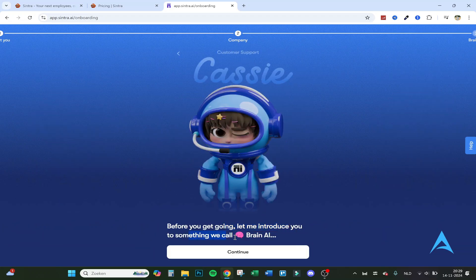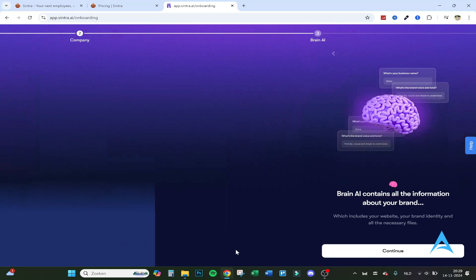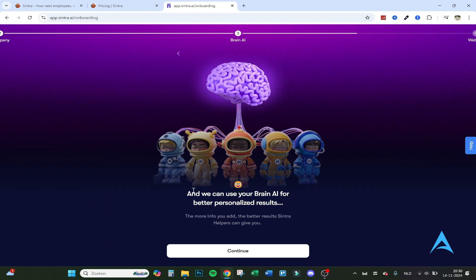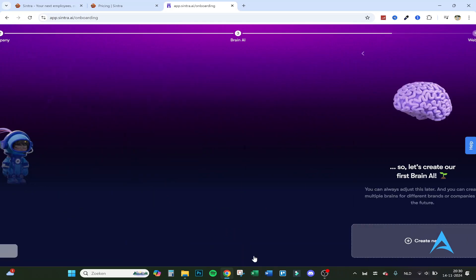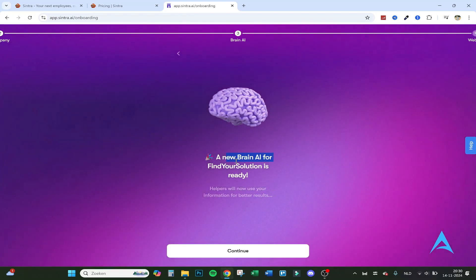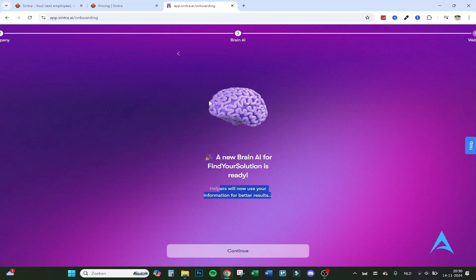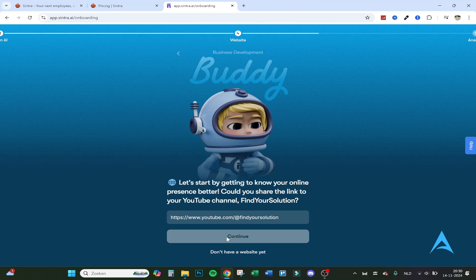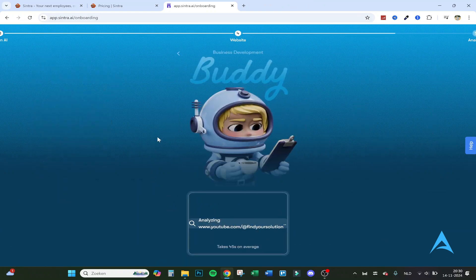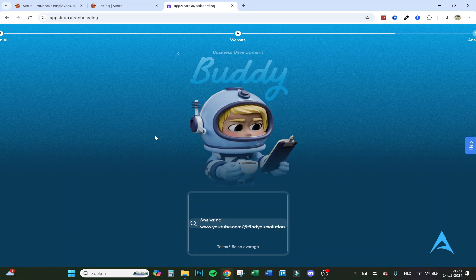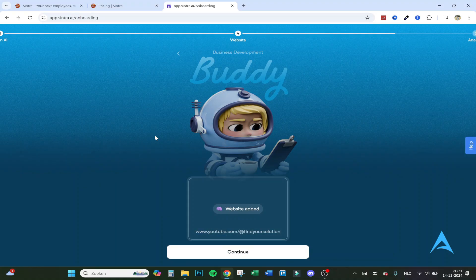And before you get going let me introduce you to something we call Brain AI. Brain AI contains all the information about your brand which includes your website, your brand identity and all the necessary files. We can use Brain AI for better personalized results. So the more info you add the better it works of course. You can also create it later. Let's click on create now. A new Brain AI for find your solution is ready. Could you share the link? Here's the link. And it's now analyzing the website.